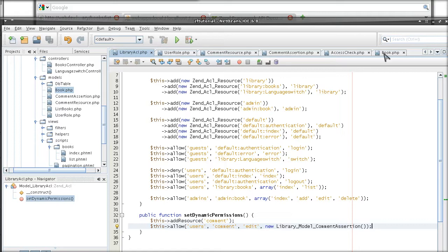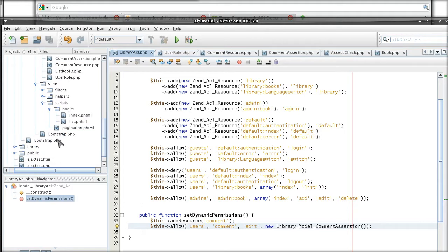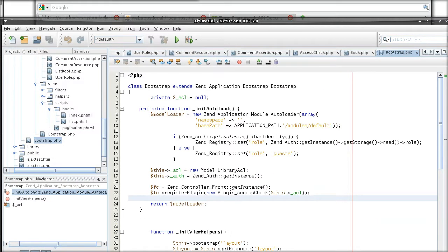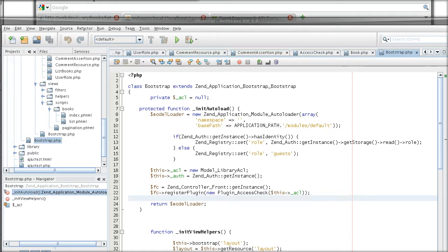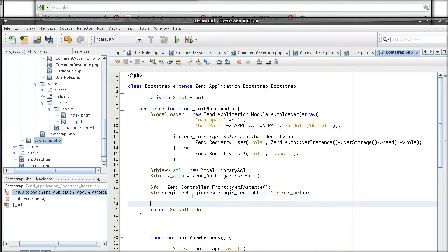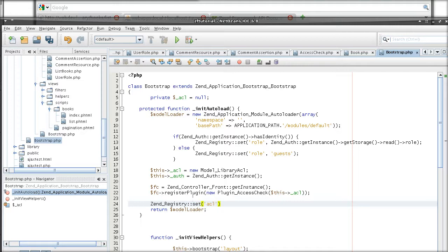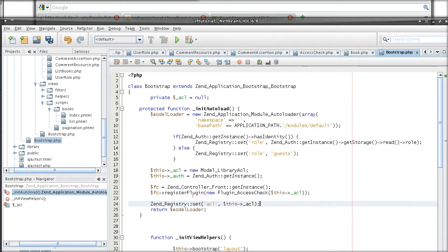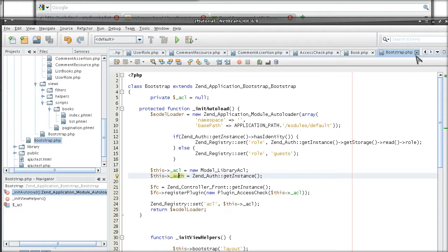And we can do that in our bootstrap file. So right after we do all of this ACL stuff, we do the plugin. We are making ACL application wide accessible. Okay, so that's out of the way.